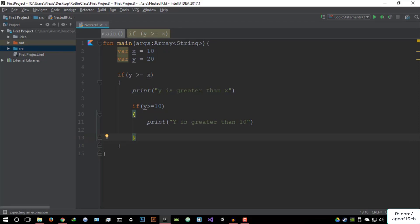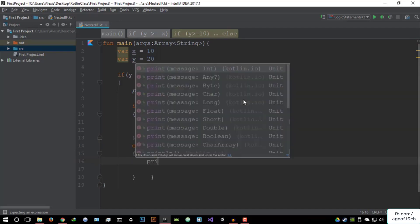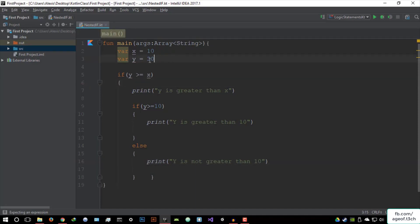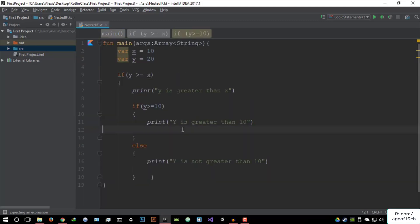Let me explain what's happening here now. We created the main function, declared two variables x and y each with their own unique values. We then went to the first if statement: if y is greater than or equal to x — it's already greater since y is 20 and x is 10 — so it's going to print 'y is greater than x.' Then we have added a nested if statement: if y is greater than 10, which it is, print 'y is greater than 10.' Otherwise, else print 'y is not greater than 10.' Pretty simple.